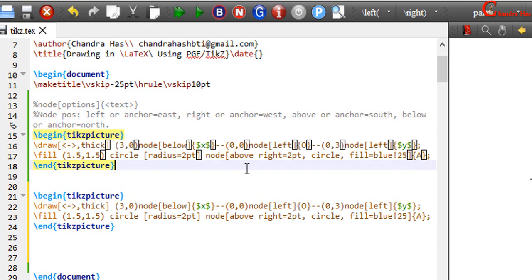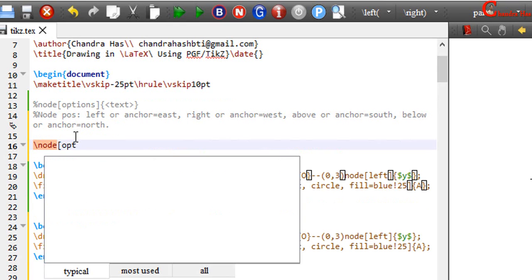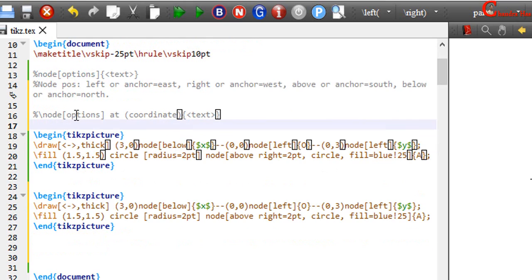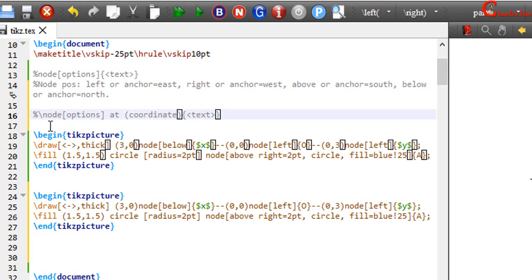Actually there are two simple ways to print text. One is that we can use node operation, and the other one is that we can use node command. So this one we have seen. And in the next, I will use node command. We have to use backslash node options, and then we need to use at operation, and then coordinate in a round bracket. This is the point at which we want to print our text, and then text.